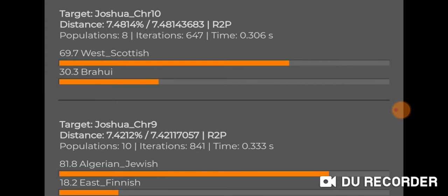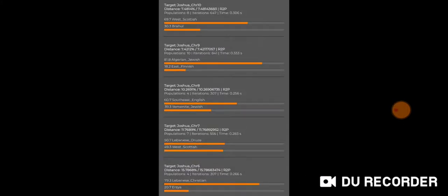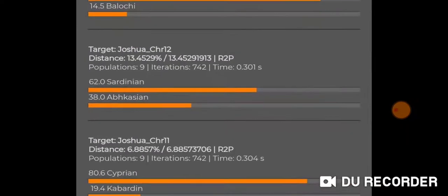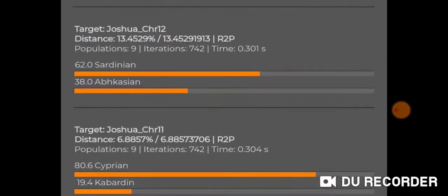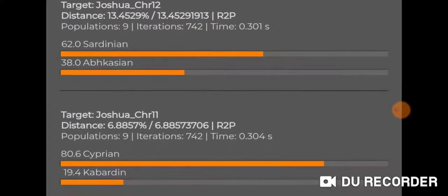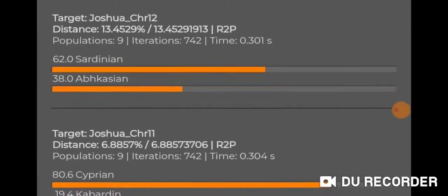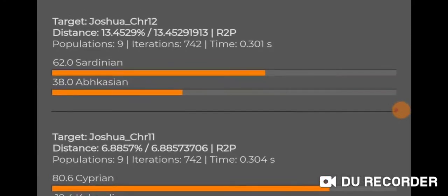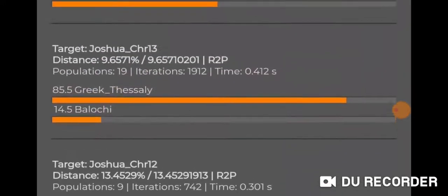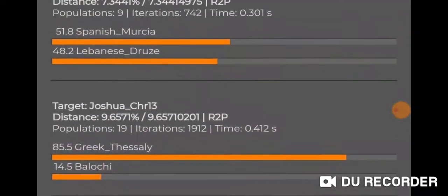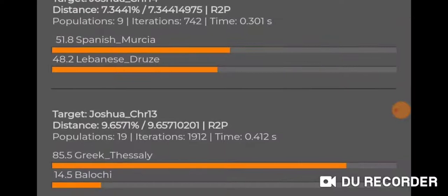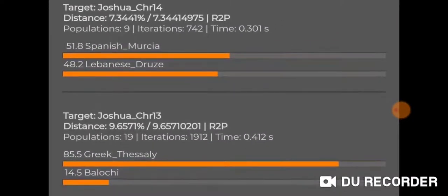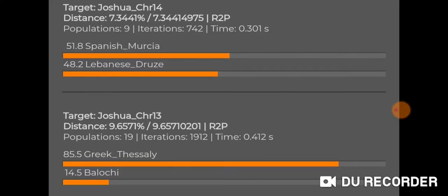Chromosome eleven: Cyprian and Karabatan. Don't know what Karabatan is; obviously Cyprian is the island of Cyprus in the East Mediterranean. Chromosome twelve: Sardinian and Abkhazian. Chromosome thirteen: Greek Thessaly and Balochi. Chromosome fourteen: Spanish Murcia and Lebanese Druze.